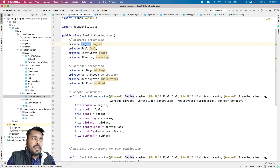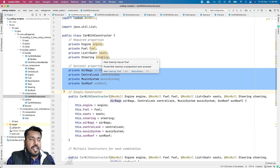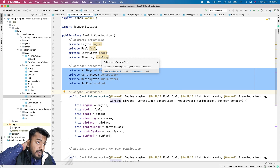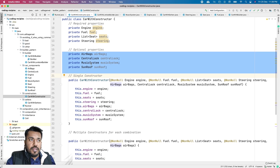There are mandatory properties which a car will always have and optional properties which a car may or may not have depending on the variant. So in cases where a class has some optional and some required properties, the Builder Pattern is really helpful. The required parameters are engine, fuel, seats, and steering. The optional properties are airbags, central lock system, music system, and sunroof.